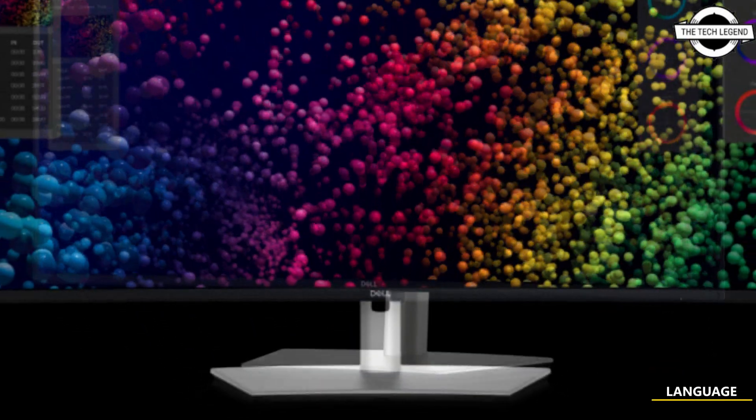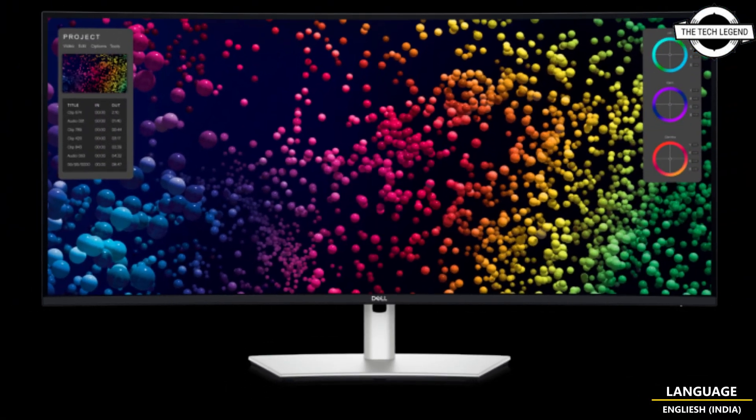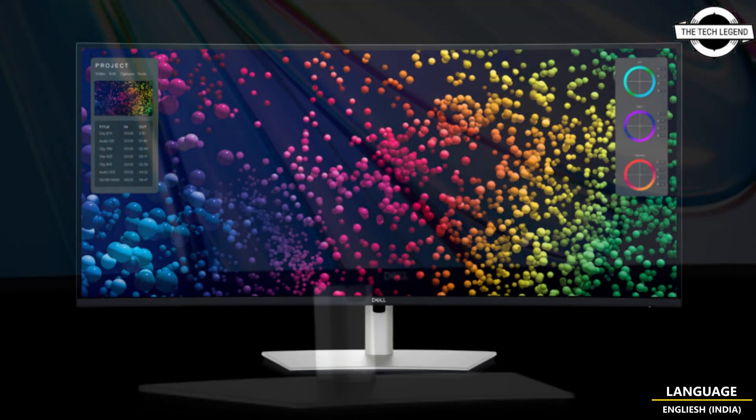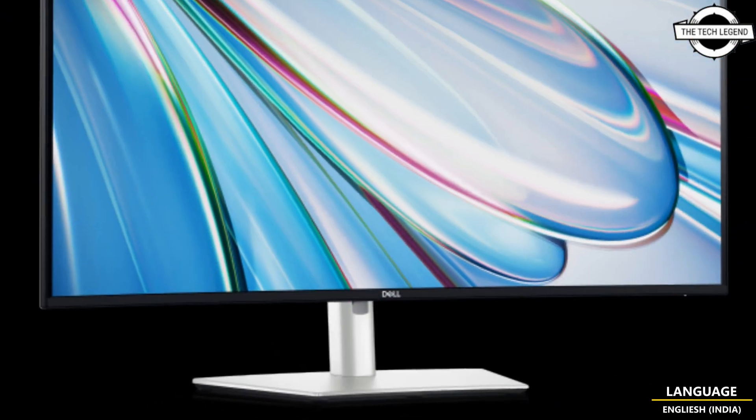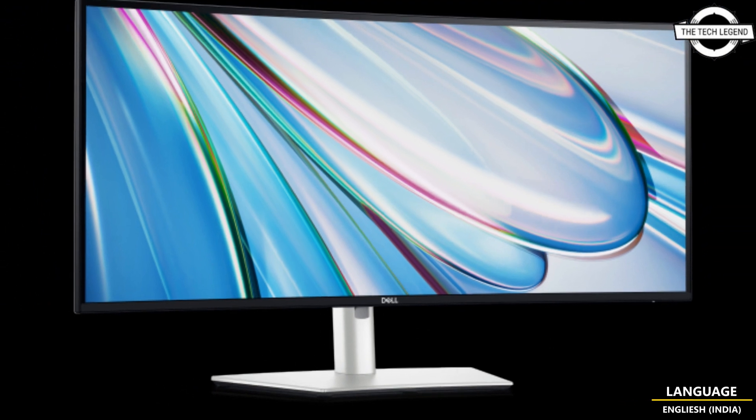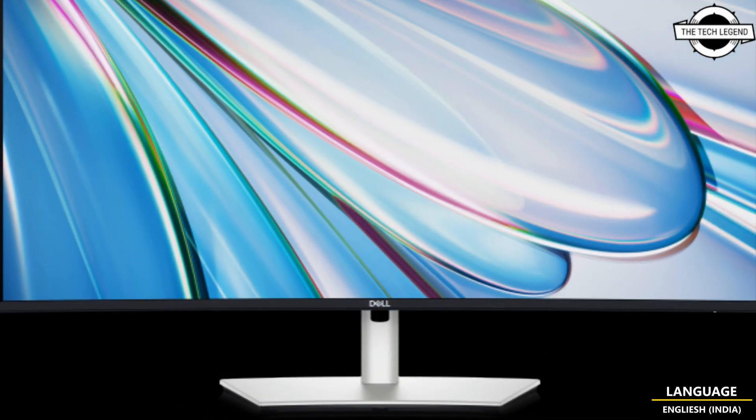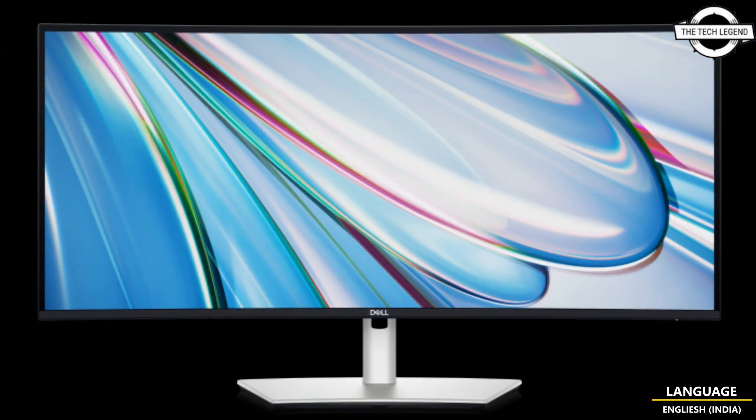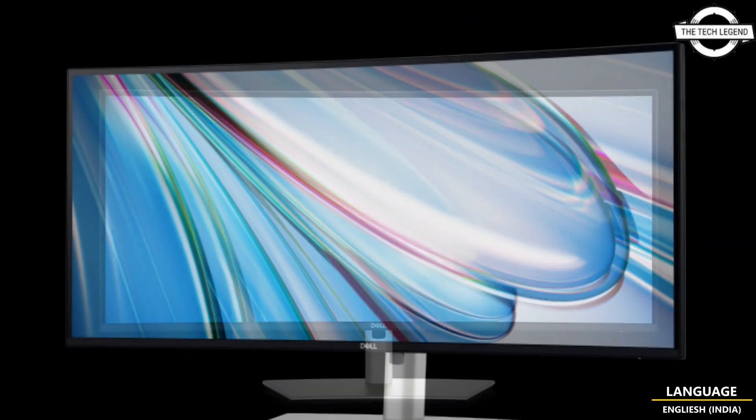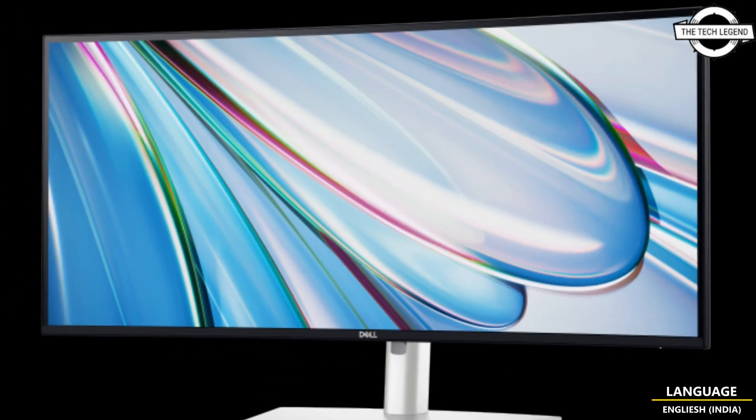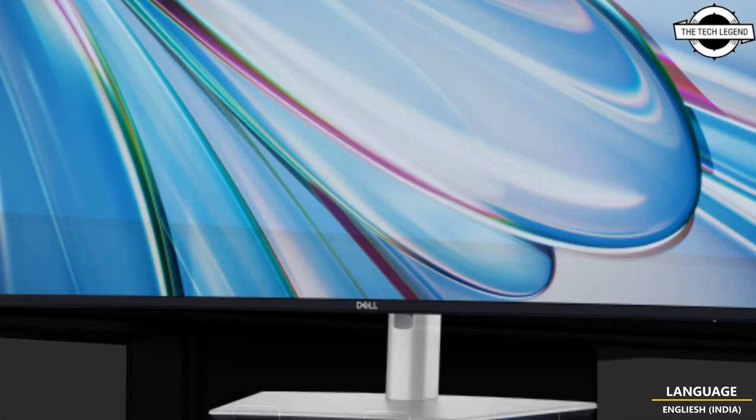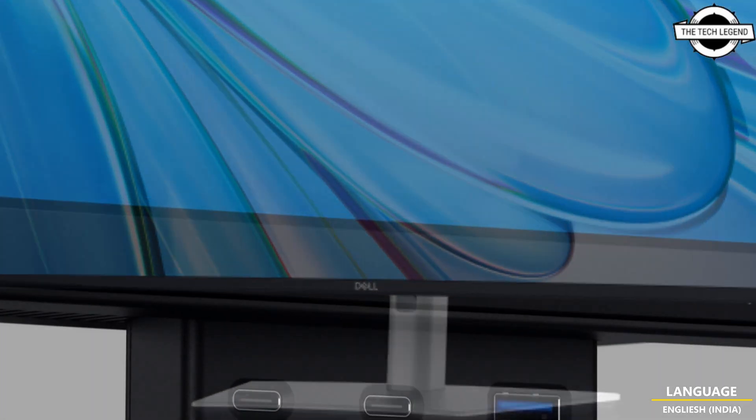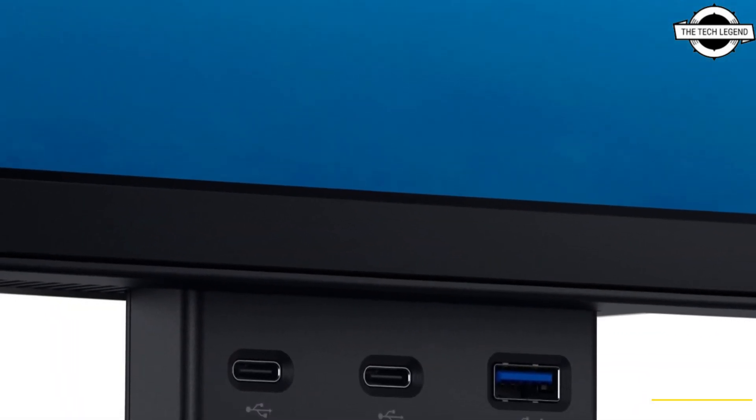From the CES trade fair, the lineup includes a 40-inch curved monitor with 5K resolution and a 34-inch model with 3440 by 1440 pixel resolution. These monitors are equipped with an IPS Black panel offering a 2000:1 contrast ratio.